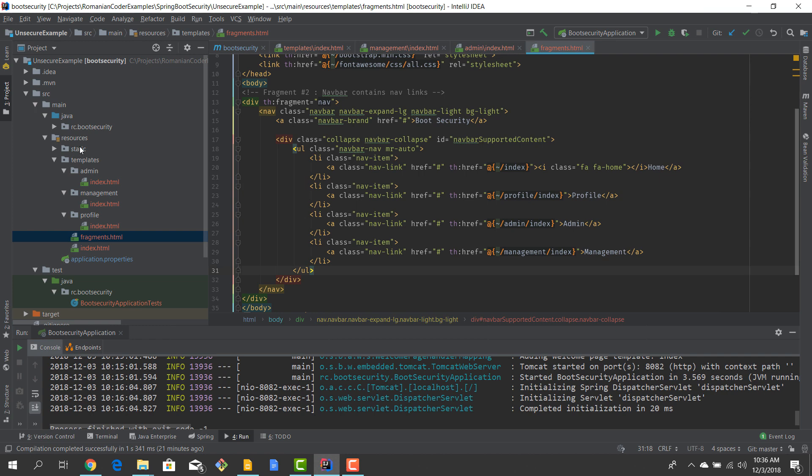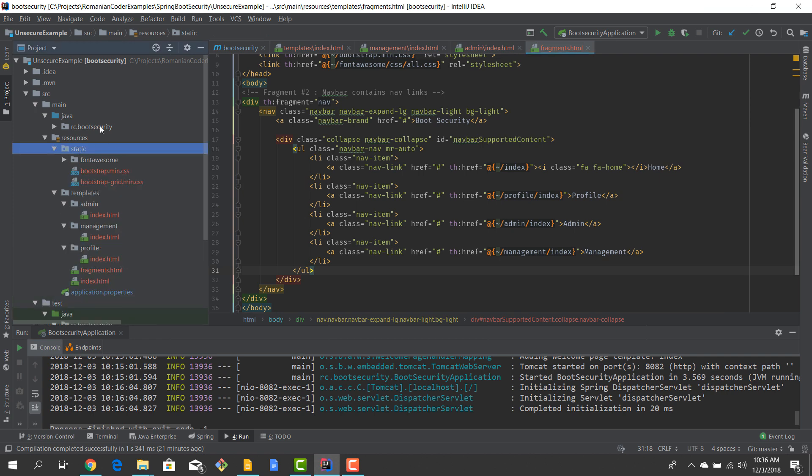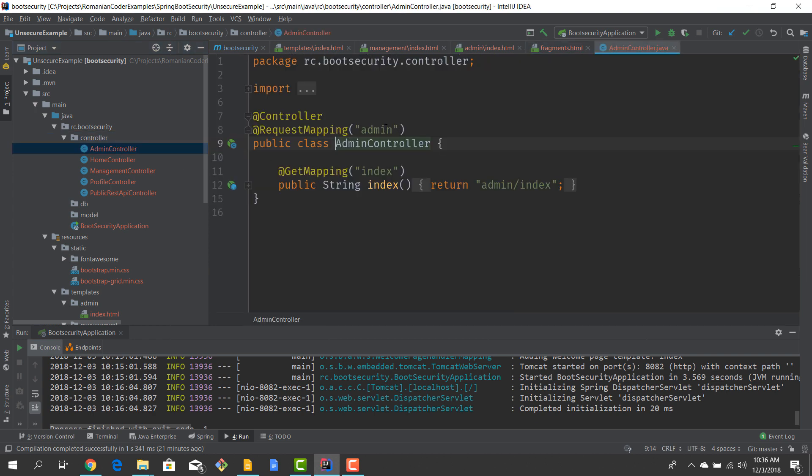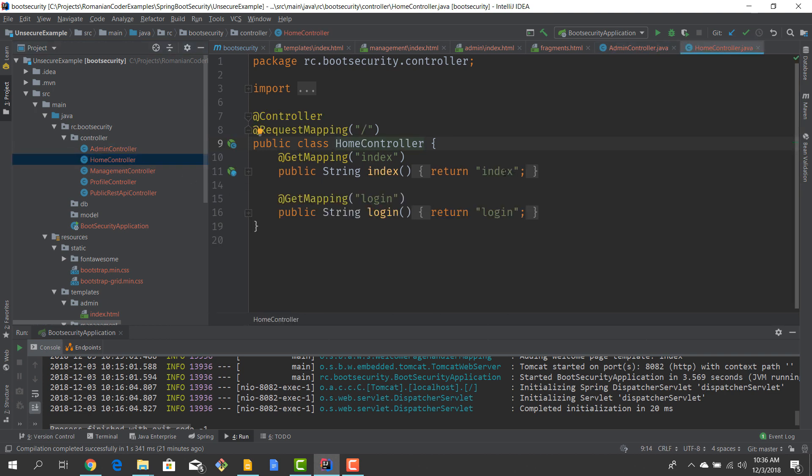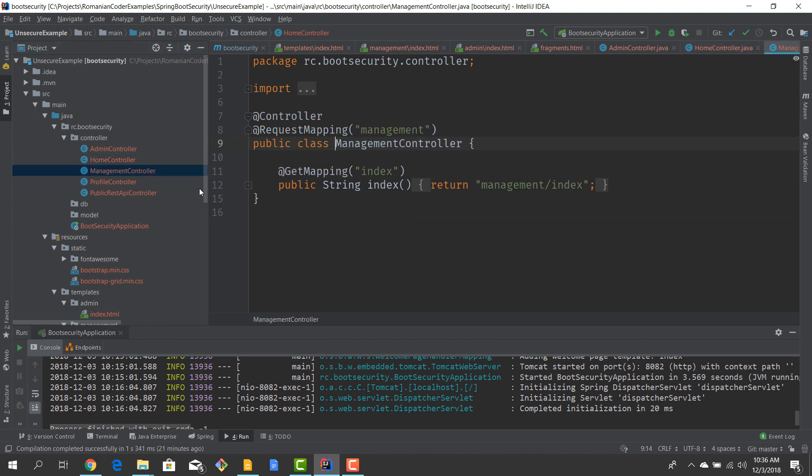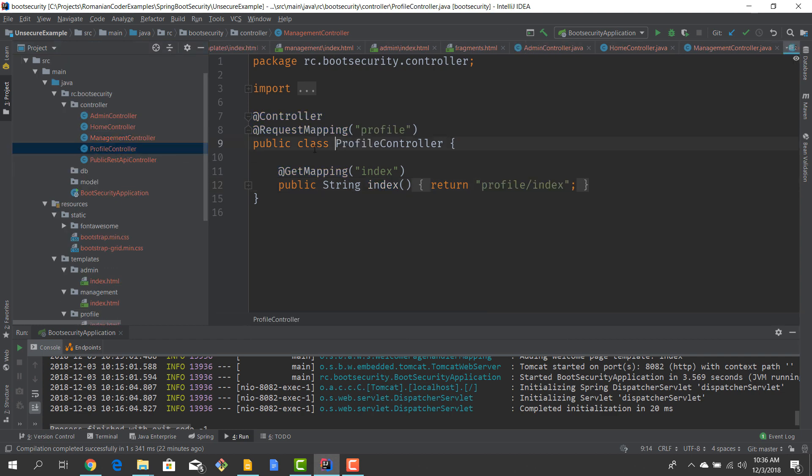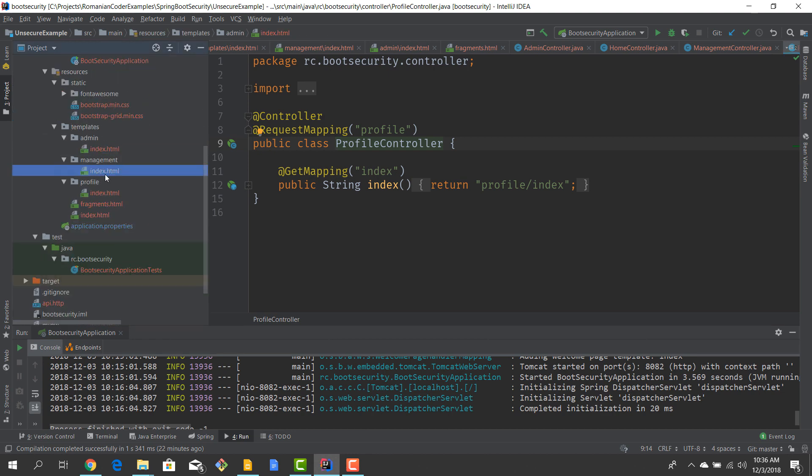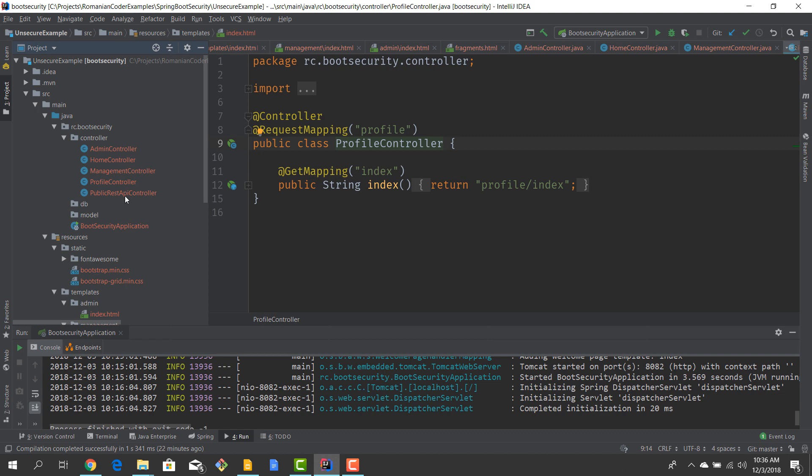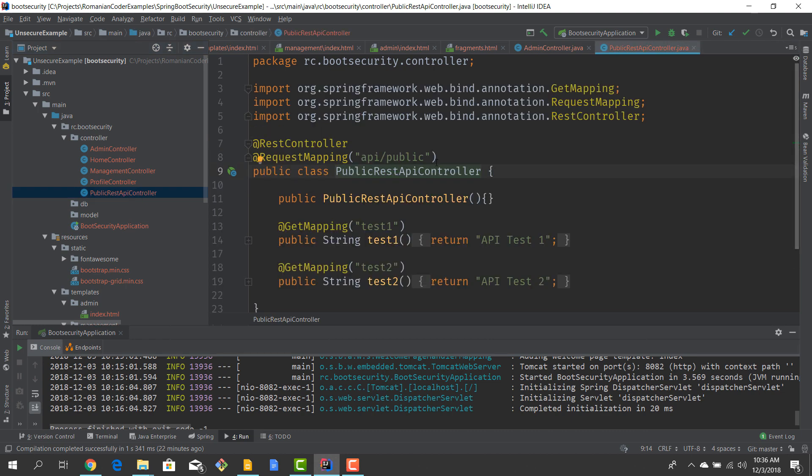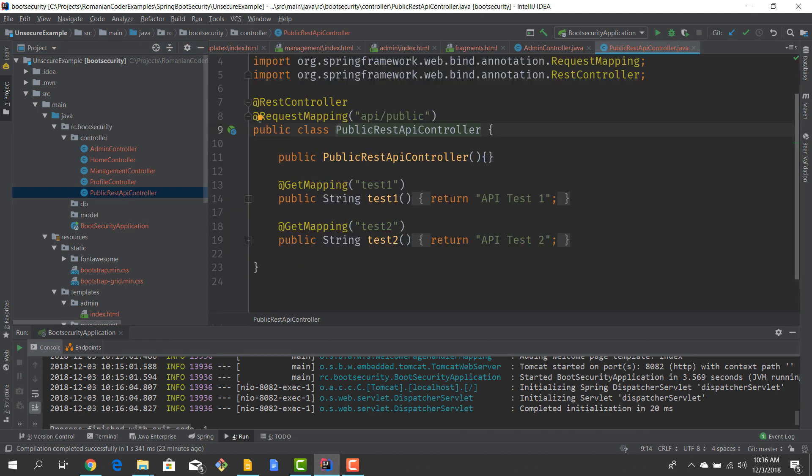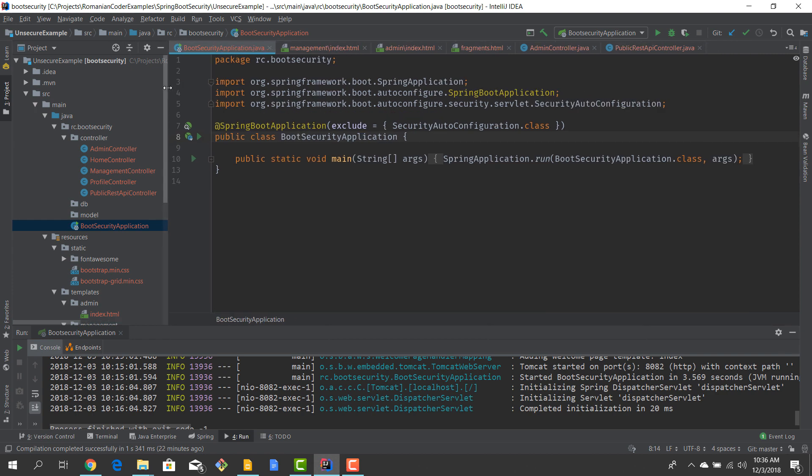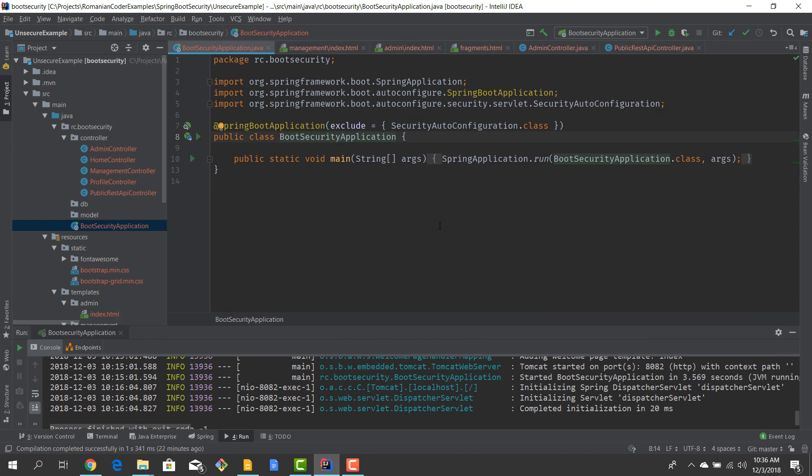If you look a little bit at the controllers, I have one controller for each view. For example, the admin controller just gives us the admin index page. The home controller gives us the home index page, the global index page, and it will also give us the login page when we have one. The management controller gives us the management index page, and the profile controller will give us the profile index page. So each of these controllers is mapped to a view. And then we have a public REST API controller which just returns some strings. Pretty simple application, no custom configuration whatsoever, just a plain old Spring Boot app.